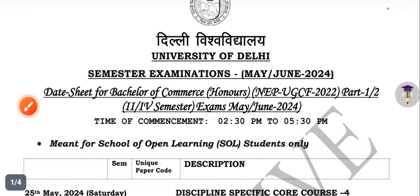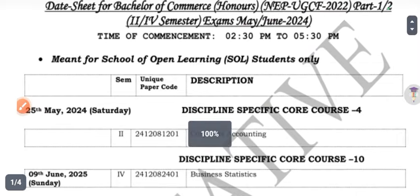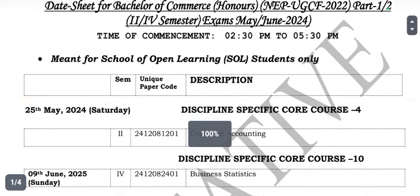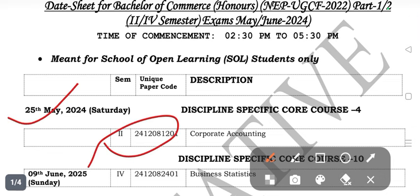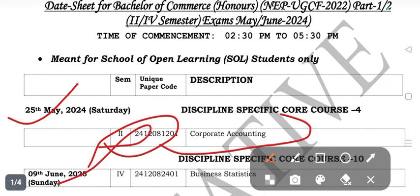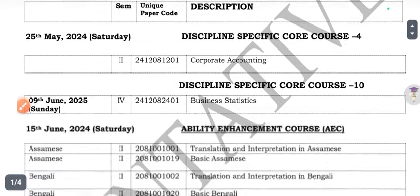In the evening you will have the exam. The first exam is for second semester on the 25th. For current students who have the first semester exam under NEP, plus if you have ER, it will be the same date. Corporate accounting is the first paper for second semester on the 25th.